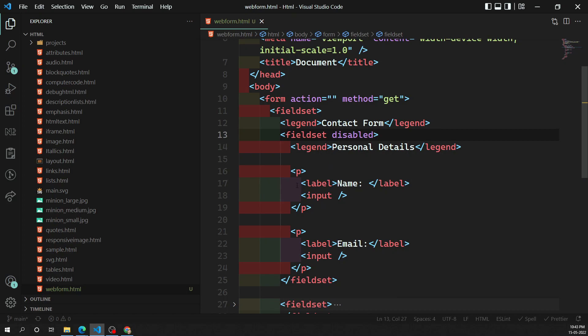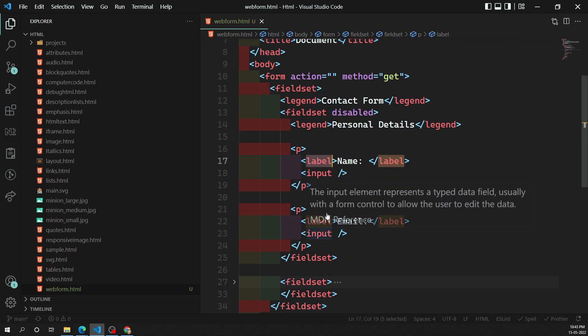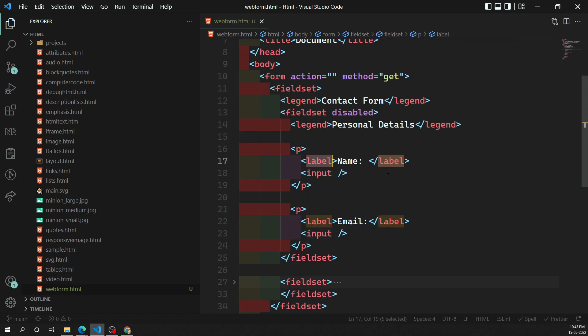In the next video we'll look at the label concept in detail — how many ways we can use the label and why it is useful. Hope you understood the fieldset concept. If you have any doubts or suggestions, please post in the comments below. If you liked this video, please subscribe to my channel. See you in the next video, thank you.